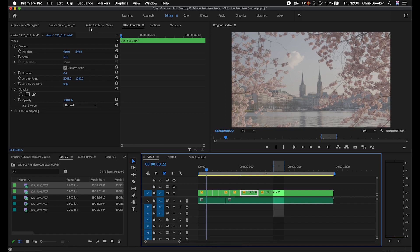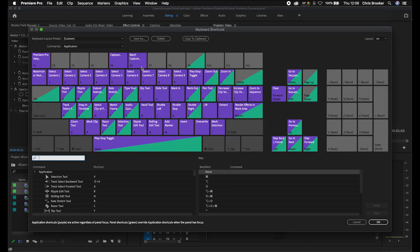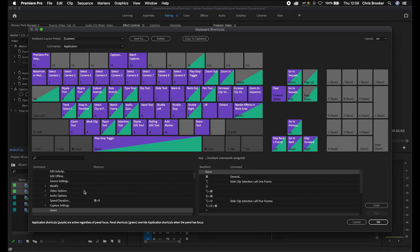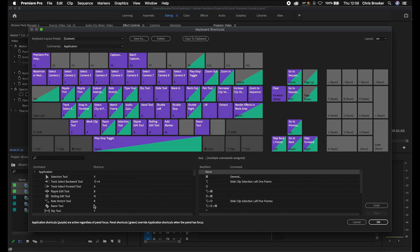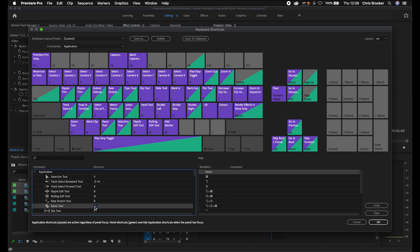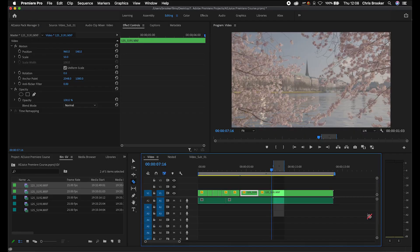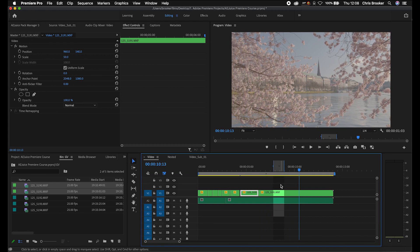If any of these keyboard shortcuts aren't working for you, or you'd rather the cut tool be closer on your right hand, you can go back into Keyboard Shortcuts and change them. For example, let's say you want to change the razor tool from C to comma — select Insert, delete it from there, go up to the razor tool, click on it and press comma. Now the razor tool lives on comma. Press OK, go into your project and press comma to load up the razor tool.